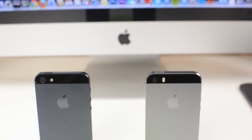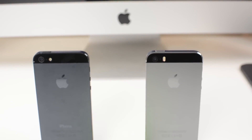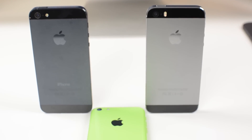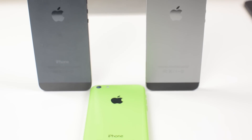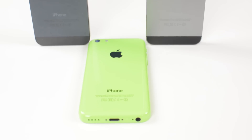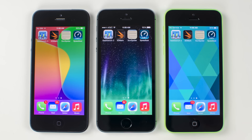Yesterday I unboxed both the 5S and the 5C on my channel, so if you haven't already checked that out I recommend doing so. But before I get into any reviews of these devices, or reviews of accessories for that matter, I'm going to test out the actual performance of the phones.